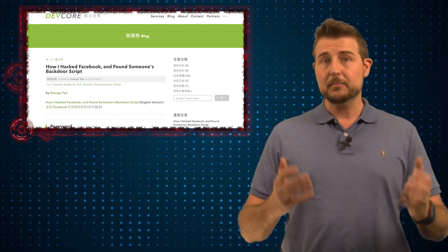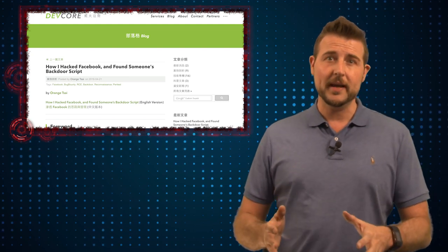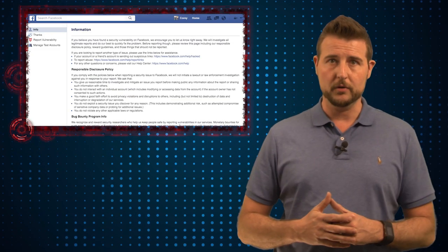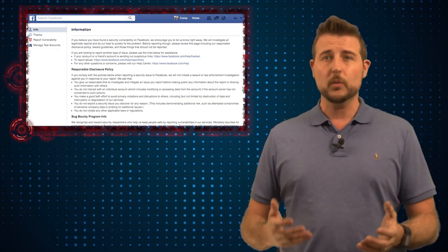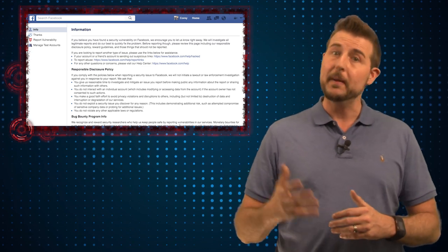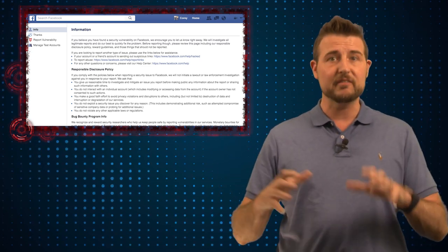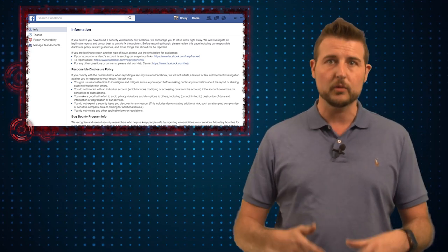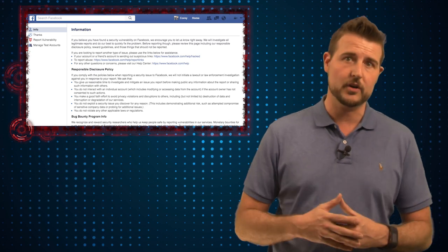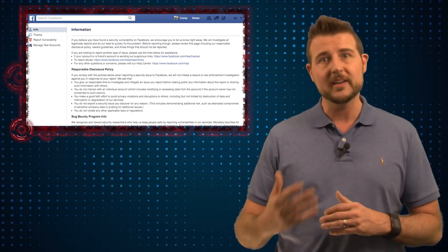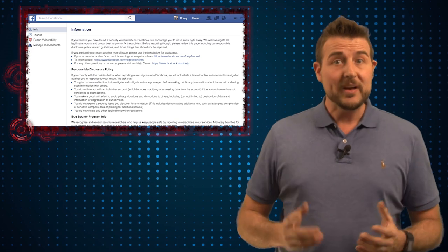Basically this penetration tester was participating in Facebook's bug bounty program. This is where Facebook and other entities pay white hat researchers that find vulnerabilities in their products or infrastructure as long as they disclose these vulnerabilities and help the organization fix them.